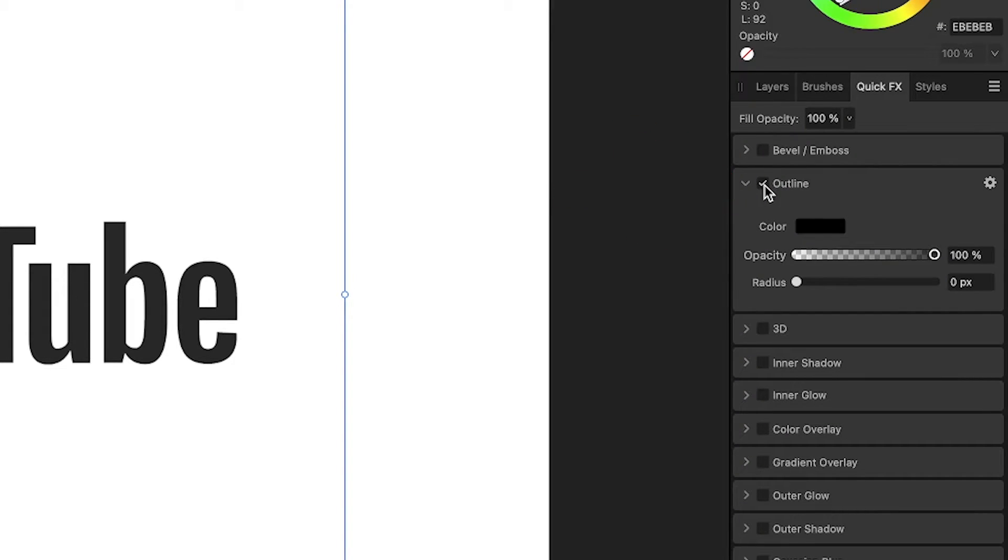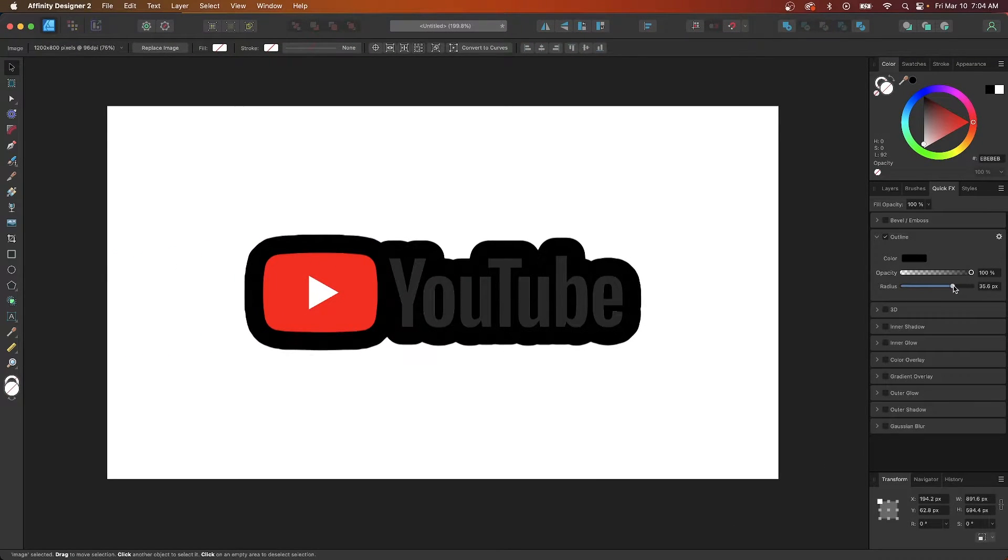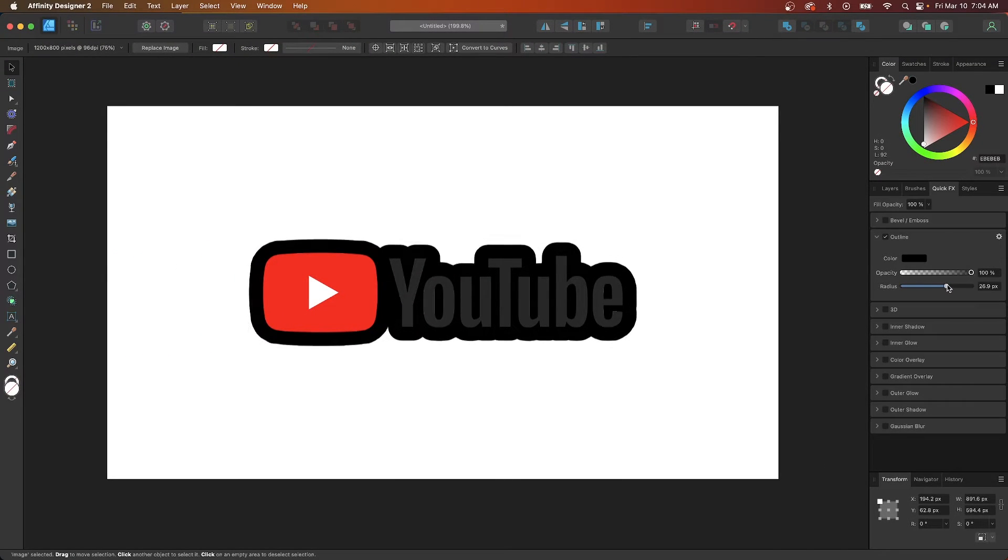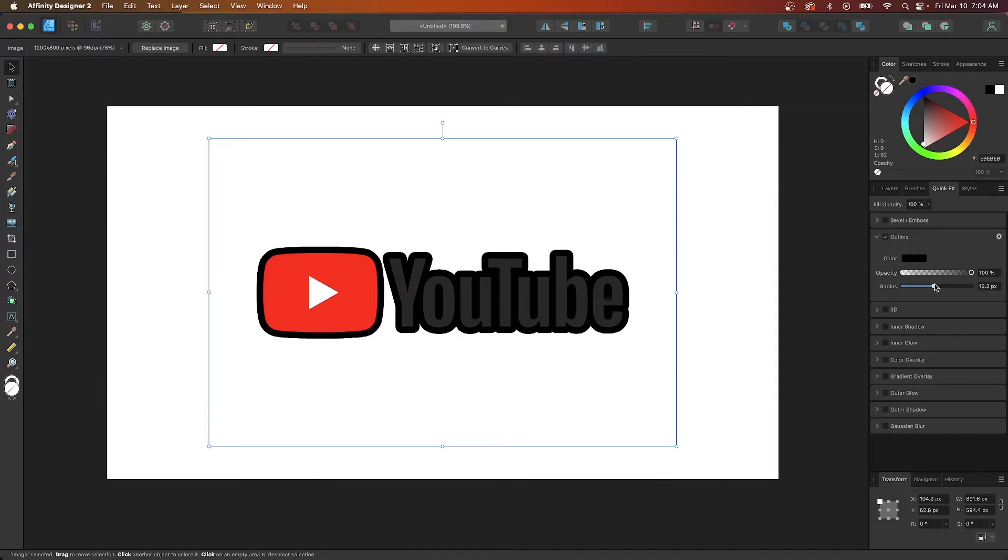Check that box to enable it and now you can take this radius slider and bring this all the way to the right to increase the size of the outline around your PNG as you can see here.